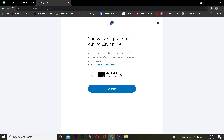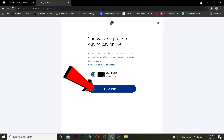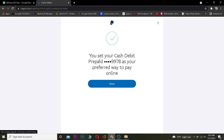Once you're there, it's going to show you all the payment methods linked to your PayPal. Right now I only have my cash debit card linked, so it's showing me only one option. But if you have linked your debit card, credit card, and bank account, it will show you three or more options. You just want to click on the one you want to set as preferred.